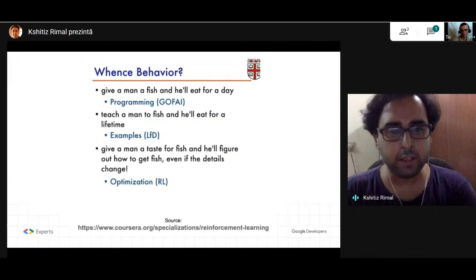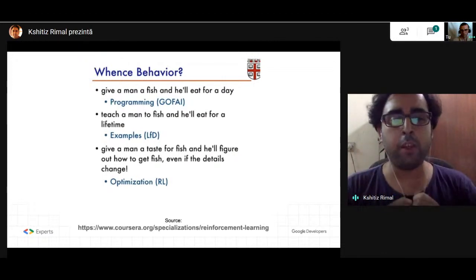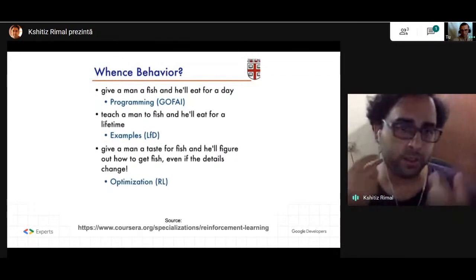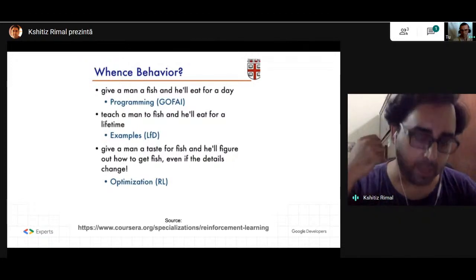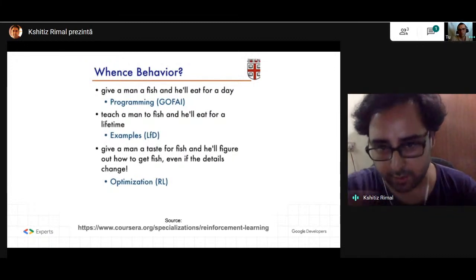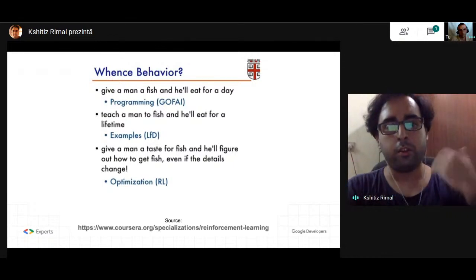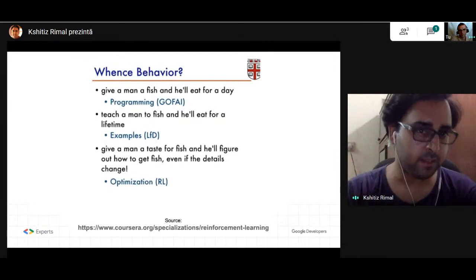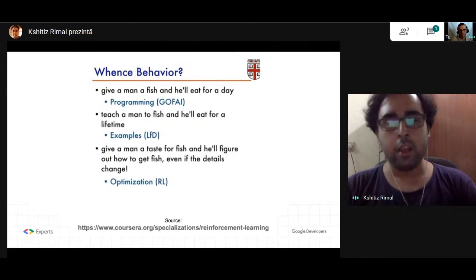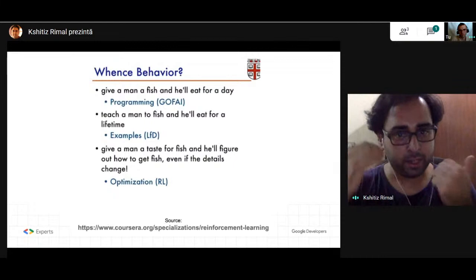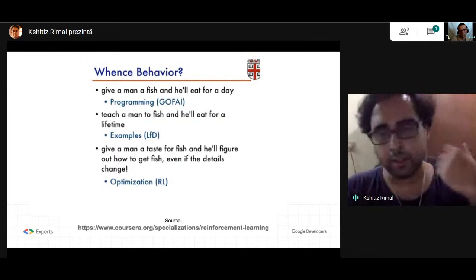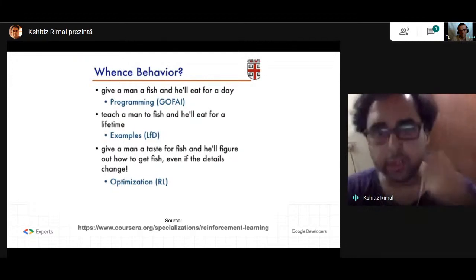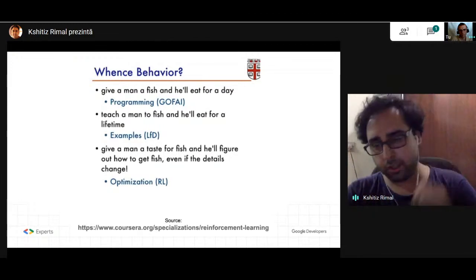In reinforcement learning, "giving a man a taste for fish" means we train an agent by associating certain rewards. We can say something like: giving an agent a reward whenever the agent makes a good decision at a point in time. We train a model in a setting where we can only tell the agent whether it has done something good or not — nothing more. We will not teach the agent what a good approach is or what it should be doing in the future; we just give it a hint about whether its past action was good or not. By associating that hint with certain rewards and penalties, we can ultimately teach an agent.